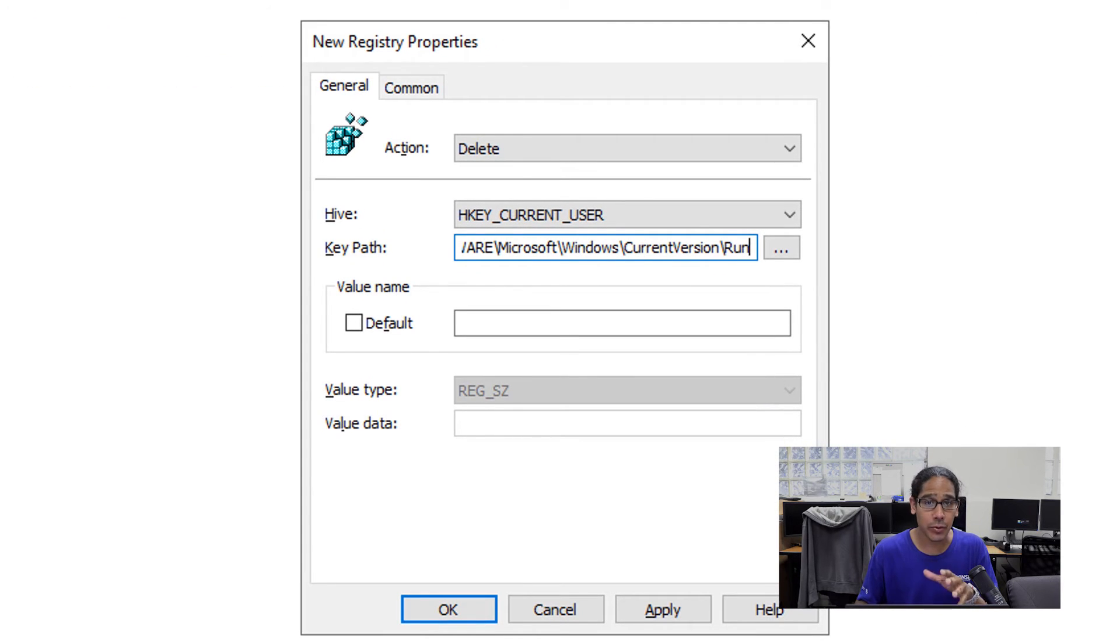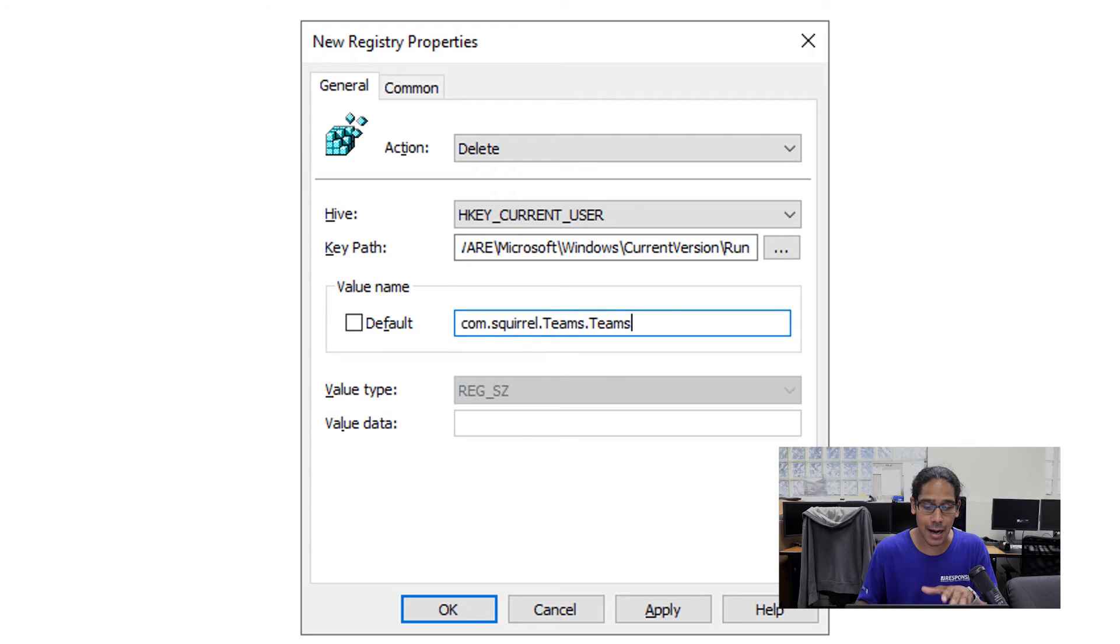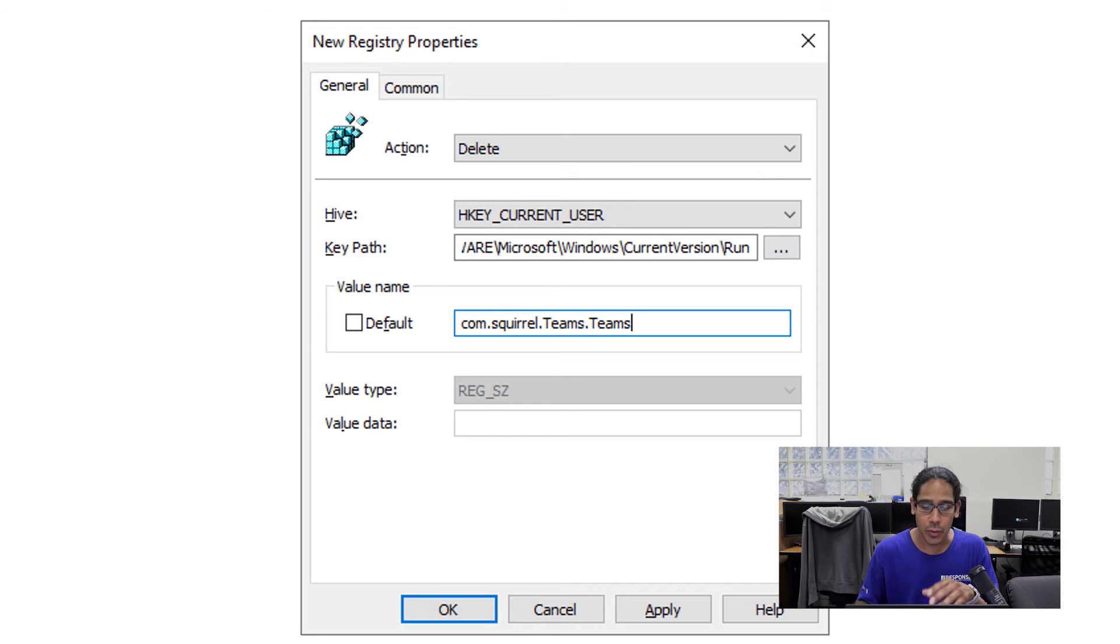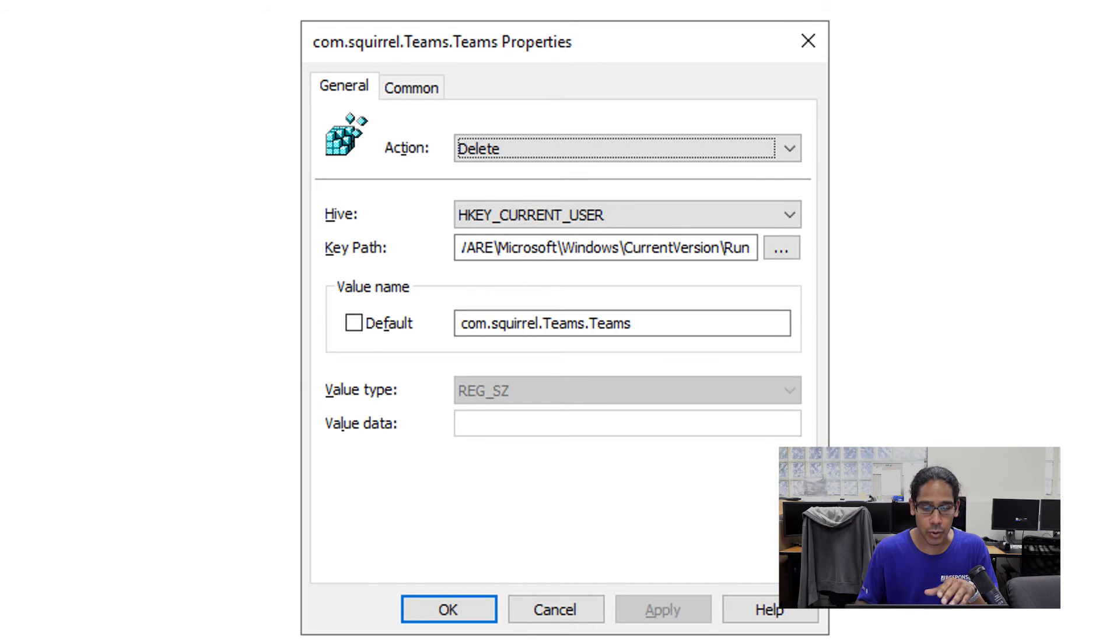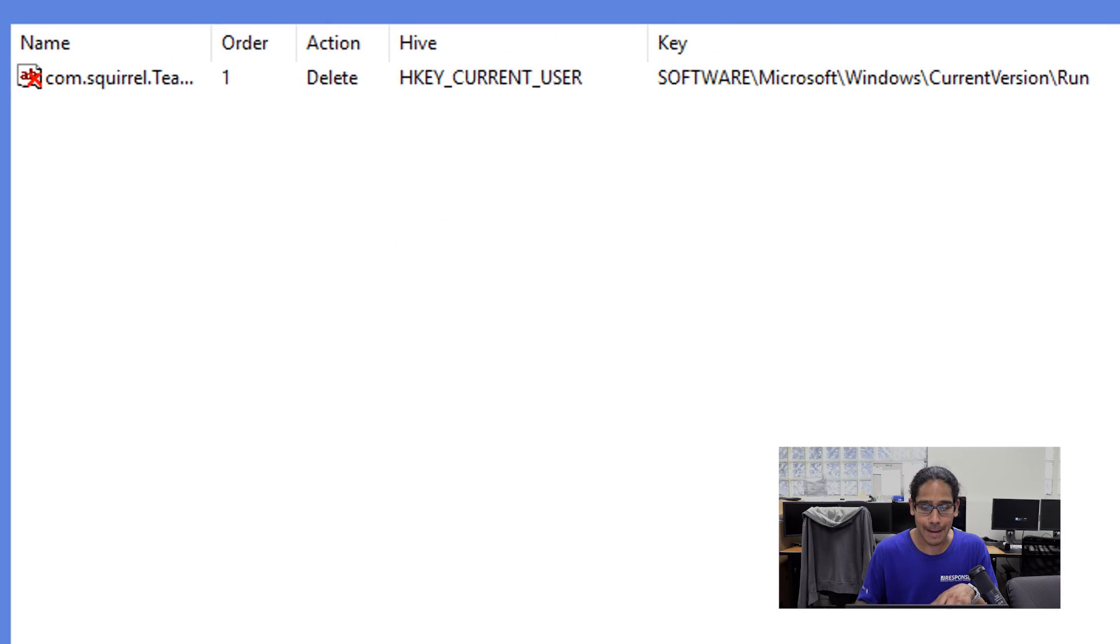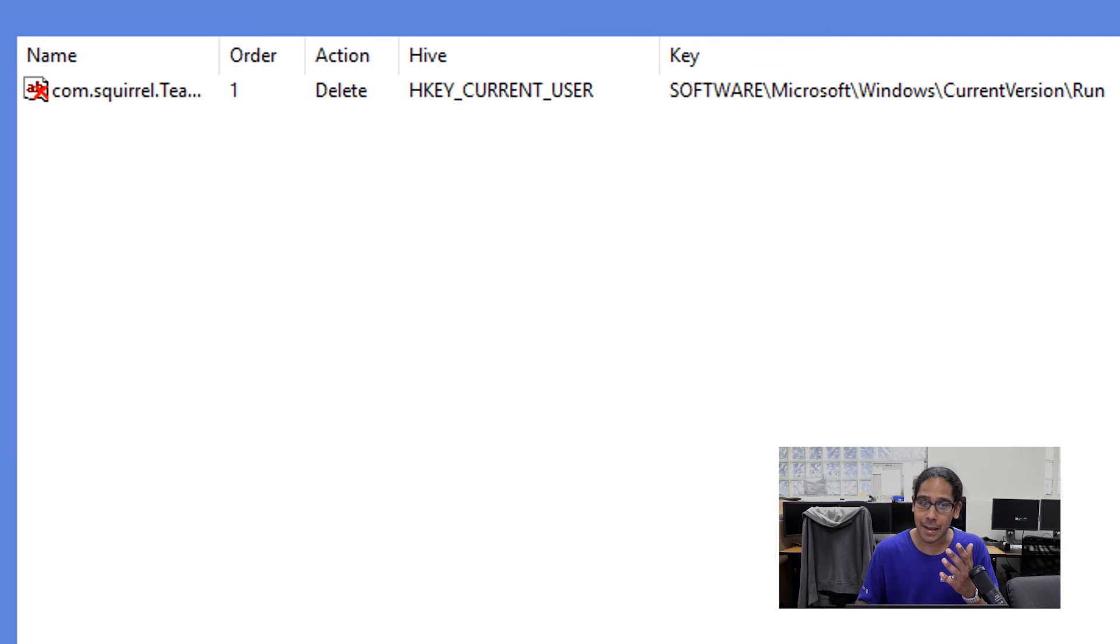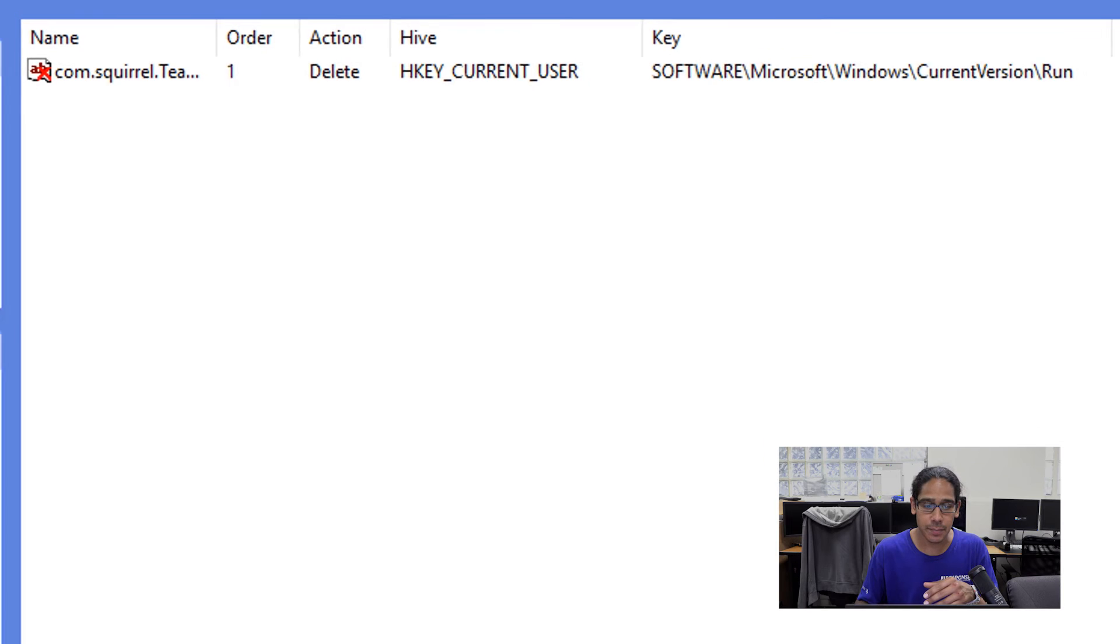For the value name, we are going to provide the following com.squirrel.teams.teams. We're going to click apply, we're going to okay it. And there goes our GPO.